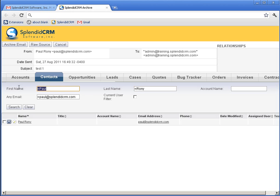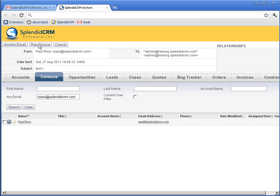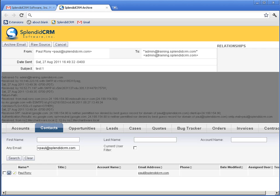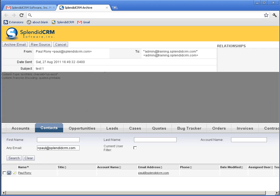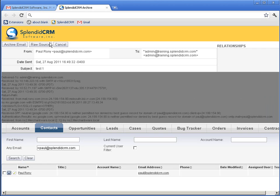We could have just broadened the search. In this case, I'm just searching by the email. We could also take a quick look at the raw source code. This is the actual text of the message.